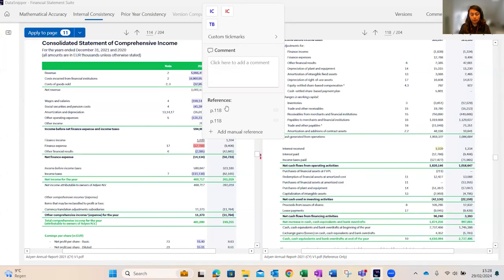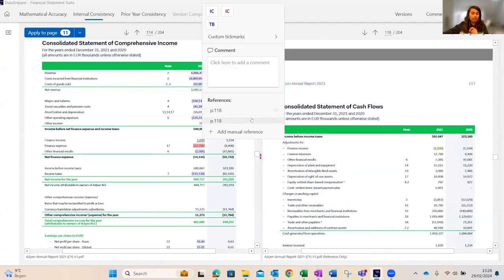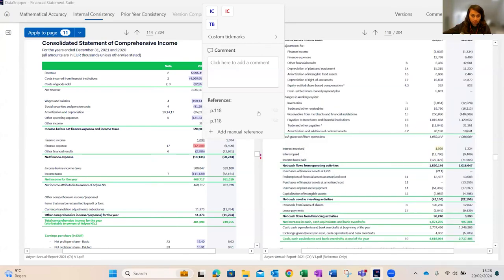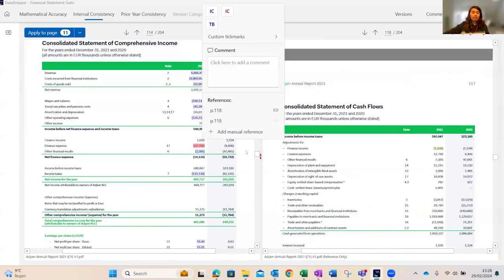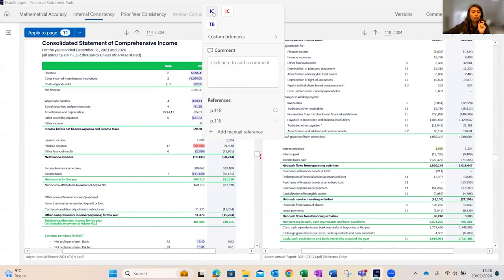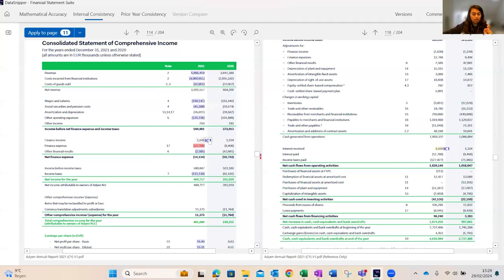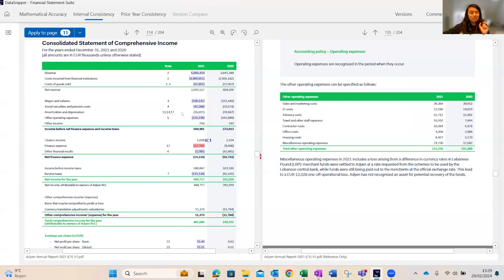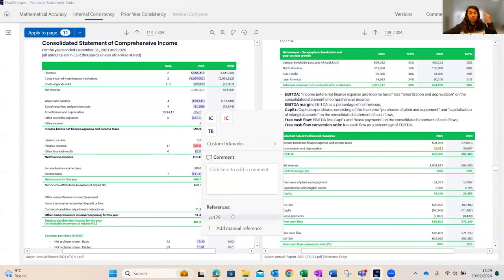References lists all instances found across the document — in this case, twice on page 118. A chain icon allows you to link or refer to the value. Hovering over each result automatically takes you to the respective source on the right screen. Clicking the chain icon refers the internal consistency check, then you select a tick mark for consistent or inconsistent. A blue tick mark is placed both on the face of the financial statement and the respective note, with a sequence number indicating they are internally consistent.